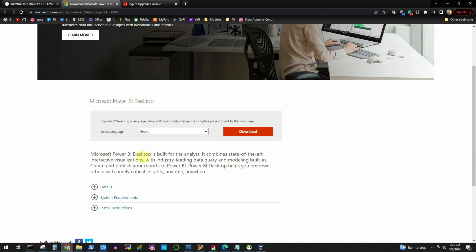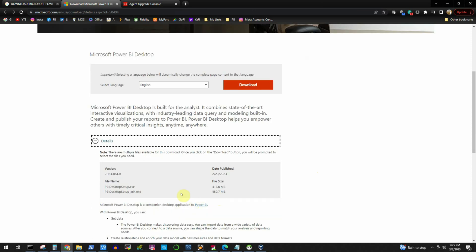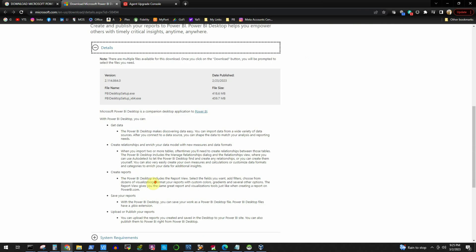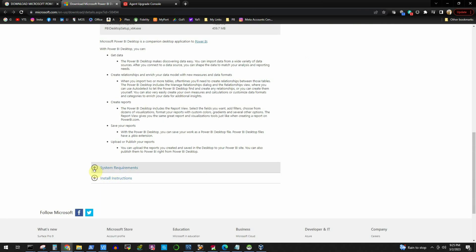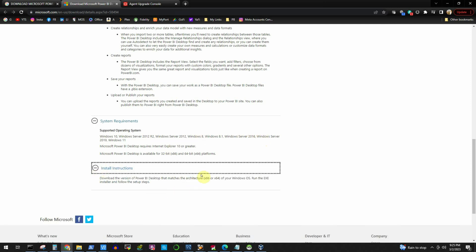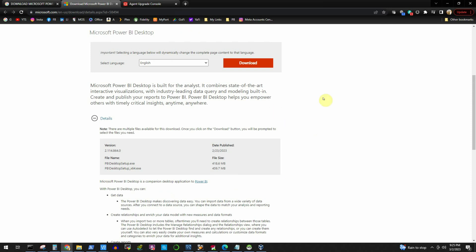We need to select the language, which is English for us. There are a couple of details available, like the version of Power BI Desktop we are going to download, how much space is required for the installer, what version of the installer is available, and other requirements like your Windows version — it supports up to Windows 8.1, Windows Server 2016, etc., with quite a few backward compatibilities.